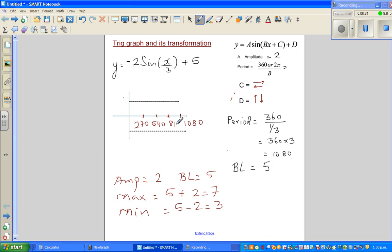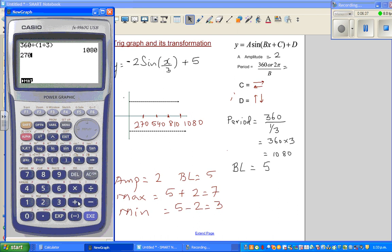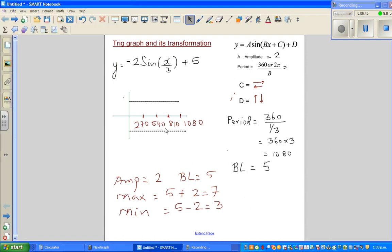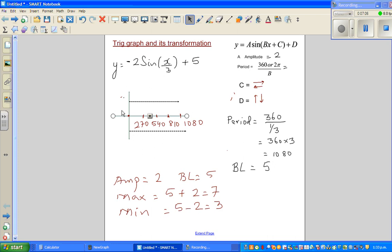Checking: 270 + 270 = 540, + 270 = 810. The baseline here is 5. Let me copy the graph and set up the axes properly, with the baseline, maximum, and minimum labeled.